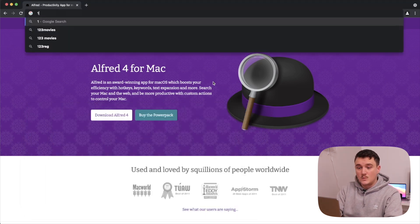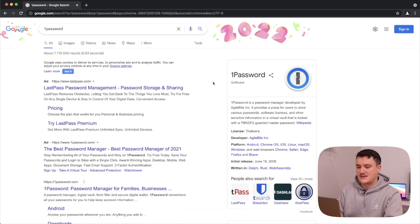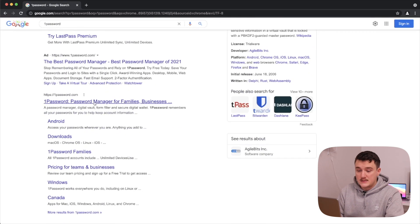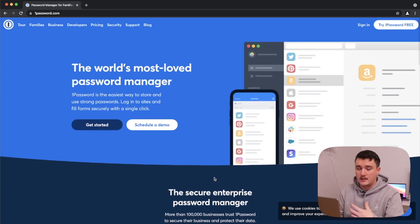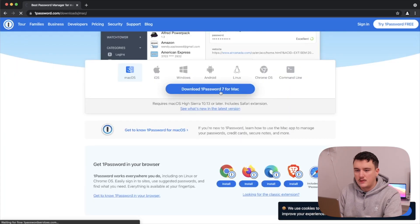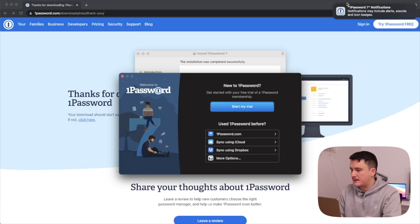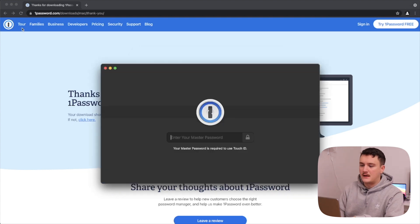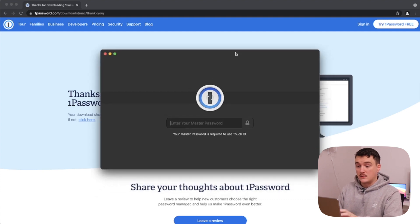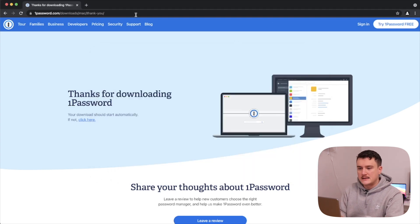Next I'll install 1Password. This isn't directly related to development, but I use 1Password as my password manager and I need it on this computer so I can log in to my accounts. Let's download and install it. It's installed now, I'll log in — okay, now I'm logged in and I can access my passwords on this computer as well.